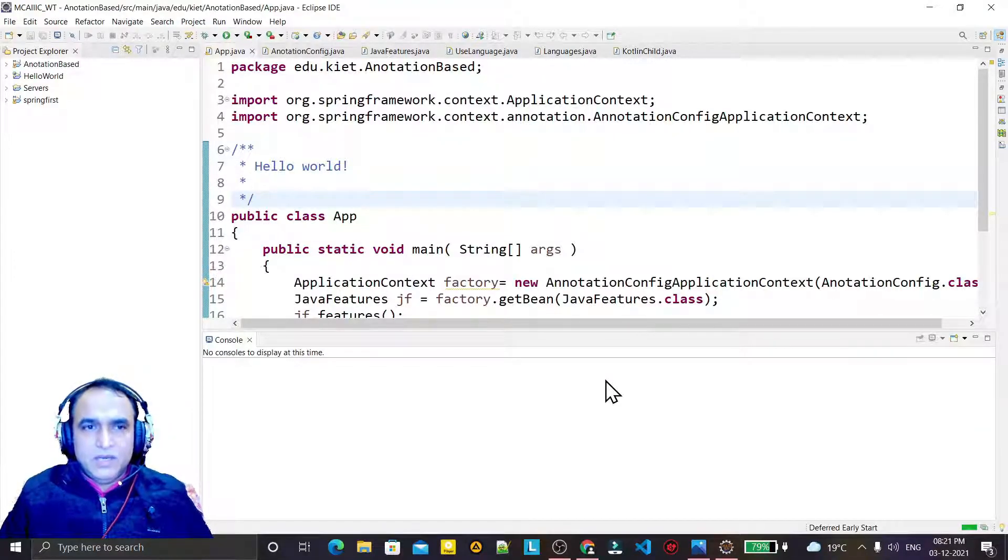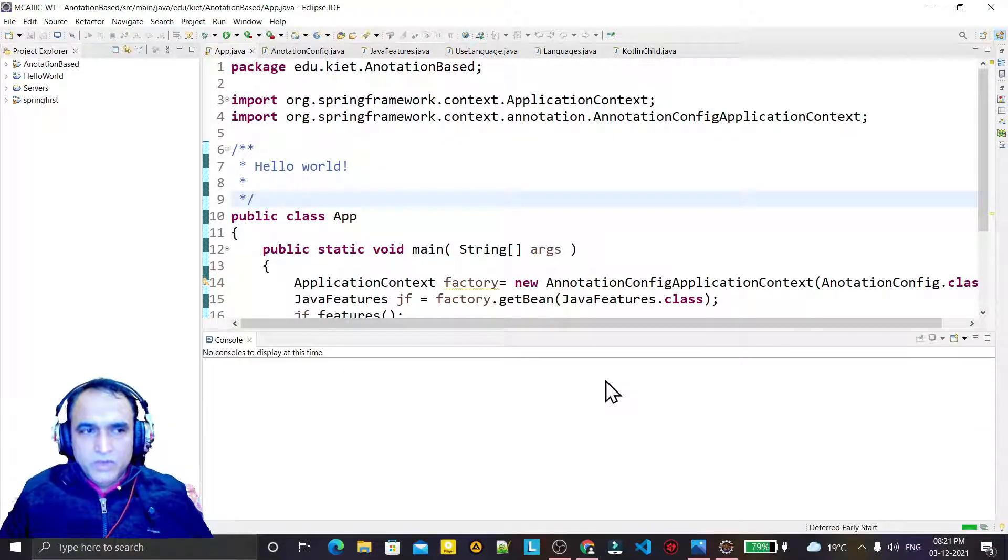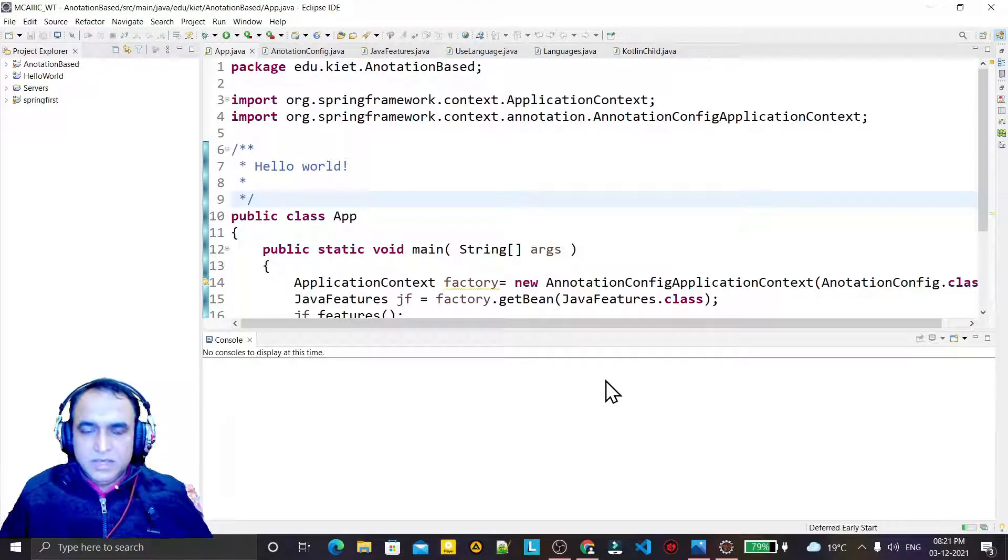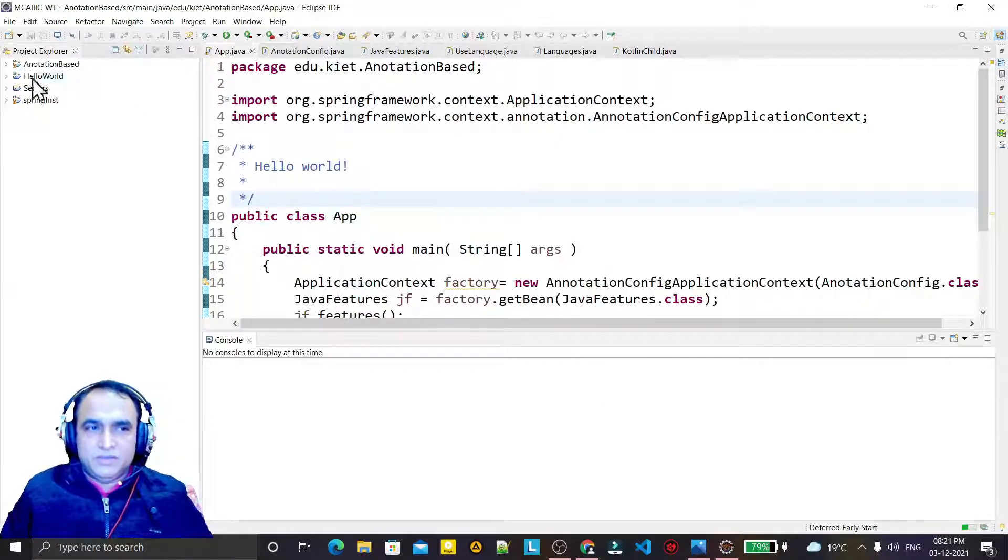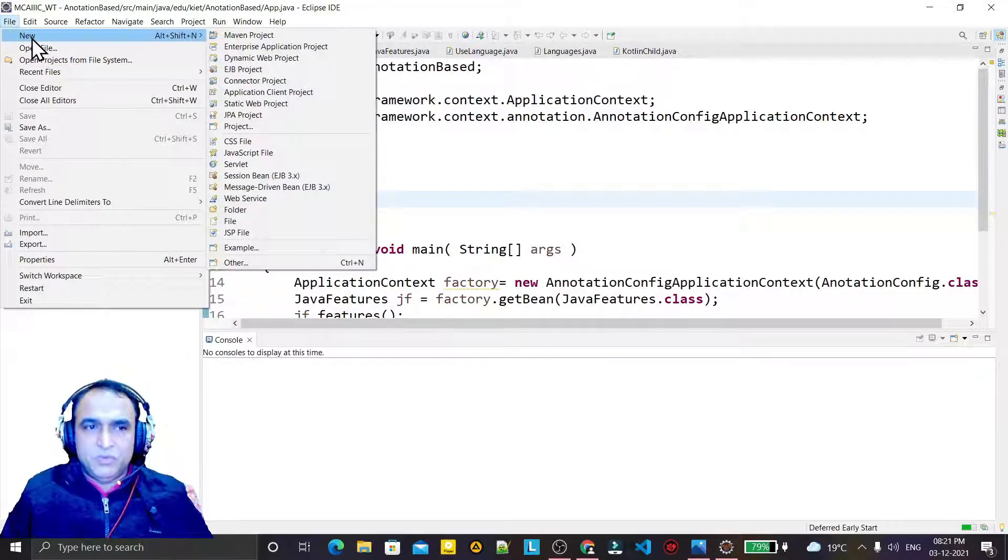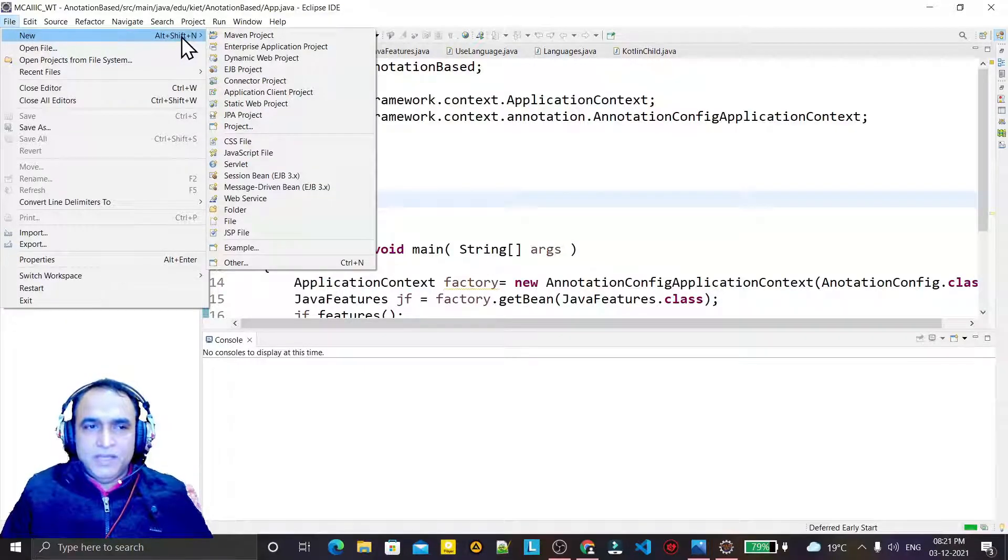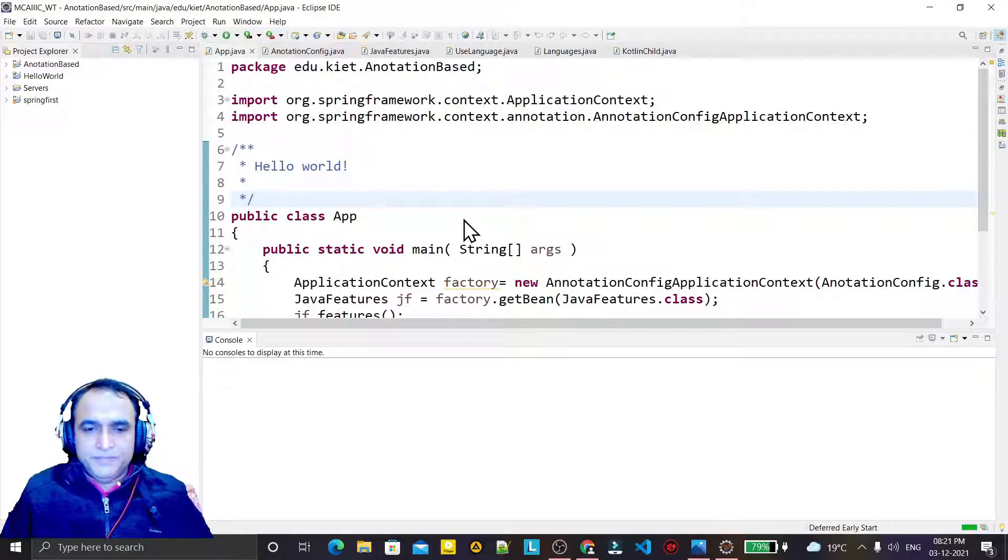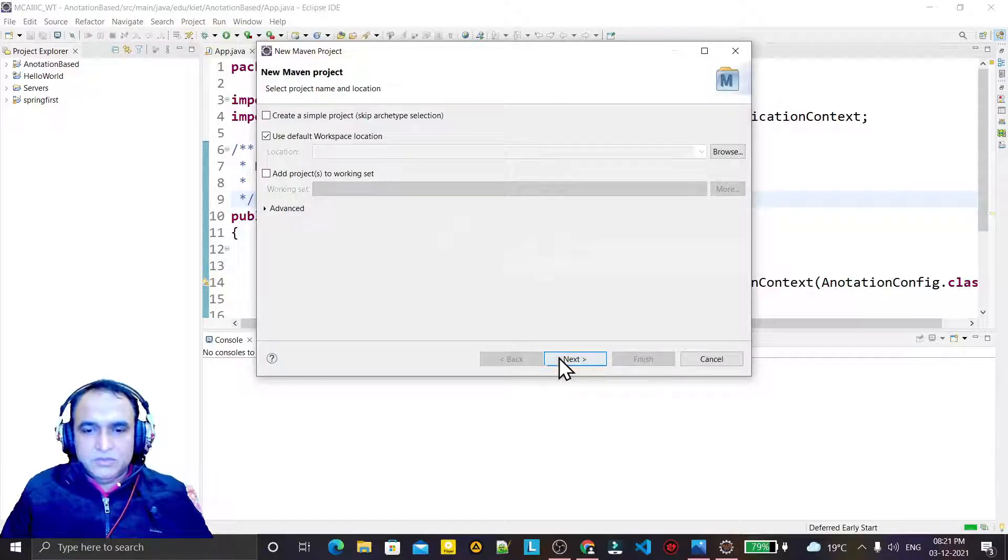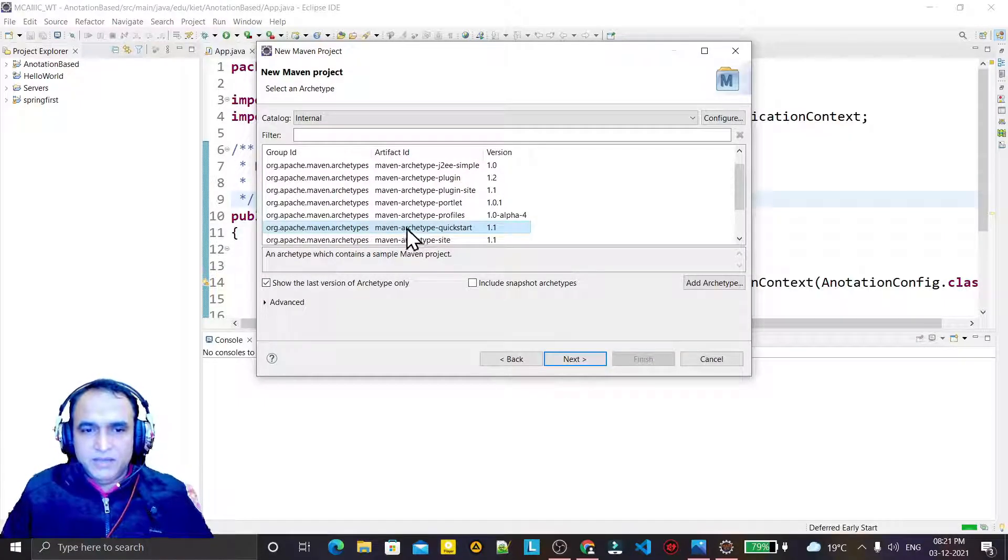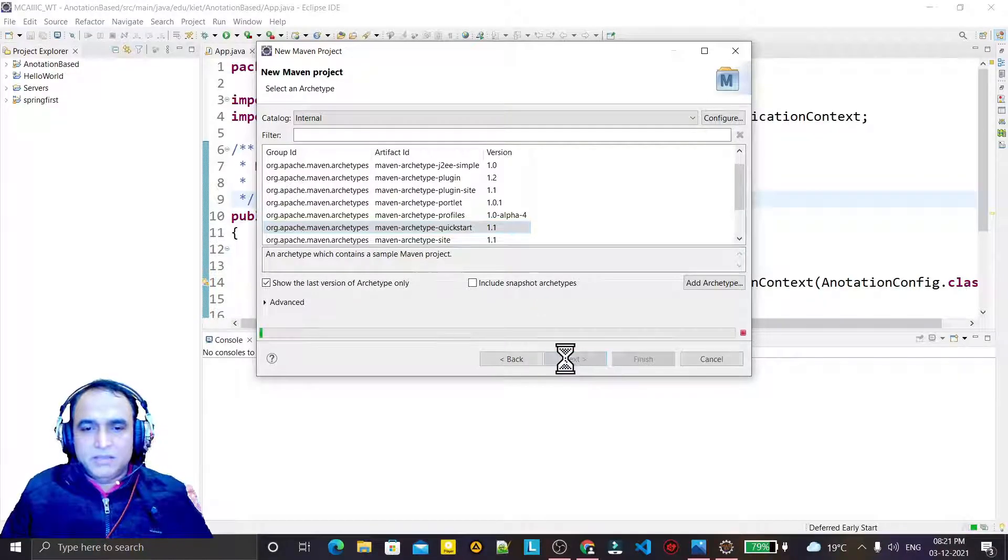Hello guys, welcome again. In this video we are going to learn how we can resolve an error that comes when we create a Maven project for Spring or Spring Boot. For example, when I click on New and Maven Project, and I just go to Next.